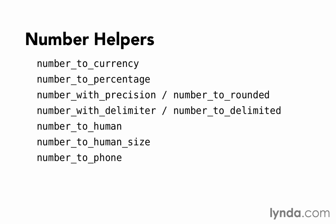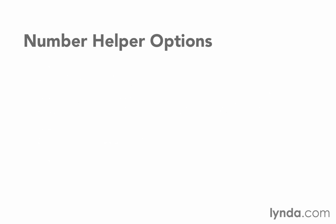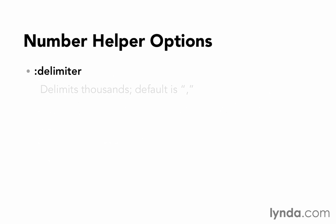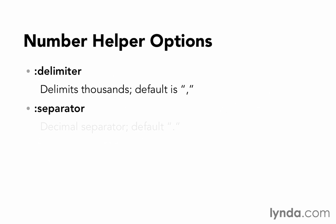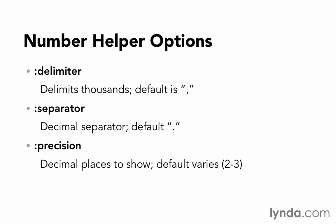All seven of these helper methods take a number as their first argument and then a hash of options as their second argument. You only need to specify options if you want to override Rails defaults. Most of those seven methods have some standard options that they accept: delimiter, separator, and precision. The delimiter is going to delimit the thousands. By default, it's going to be a comma. The separator is the decimal separator. Its default is a period. And precision is going to be the number of decimal places to show. That's going to vary slightly between the different methods, but it's usually around two or three. And then some of the methods have some additional options that you can pass in. We'll see those as we look at some examples.